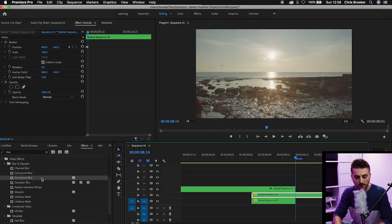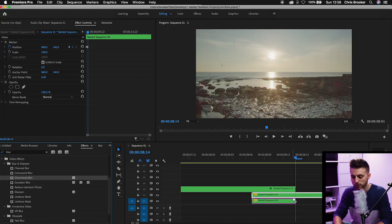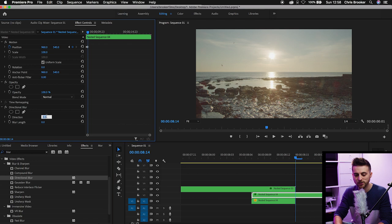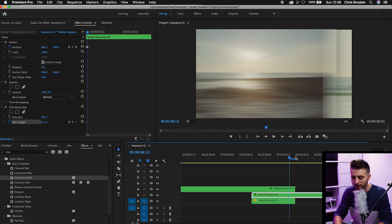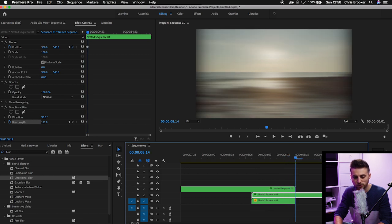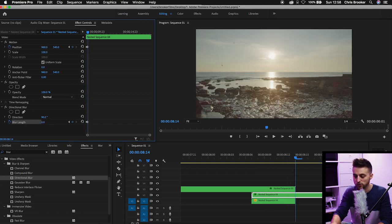Then we'll do the same thing for the second video clip but in reverse. So we'll drop directional blur onto this second clip, change the direction to 90 degrees. We'll go to the very beginning of this second clip, pull the blur length up to 100, create a brand new keyframe on the stopwatch icon. Then go to the end of that movement and change the blur length down to zero.